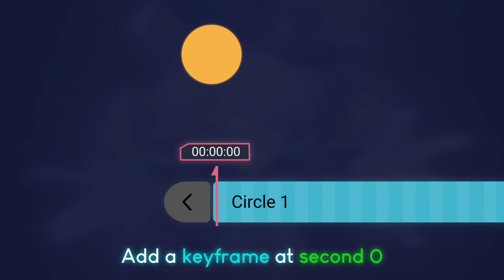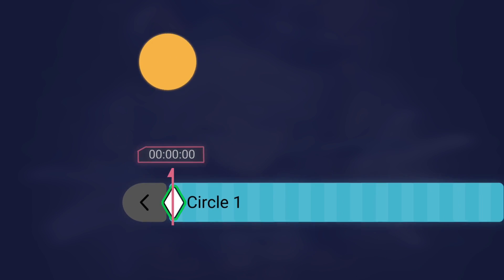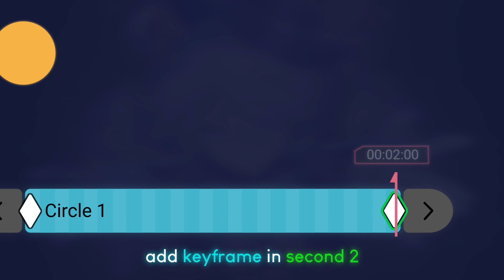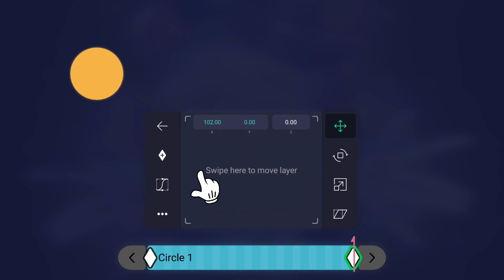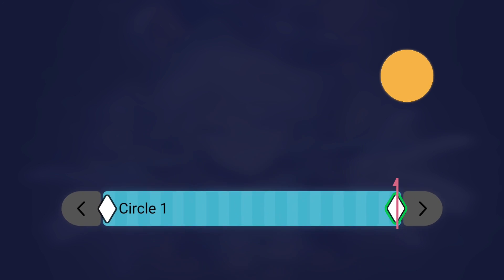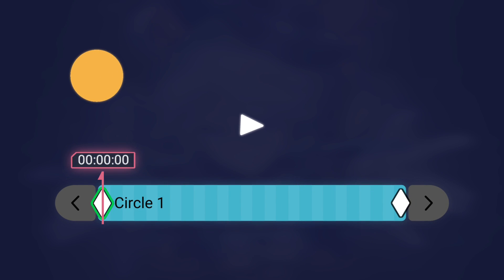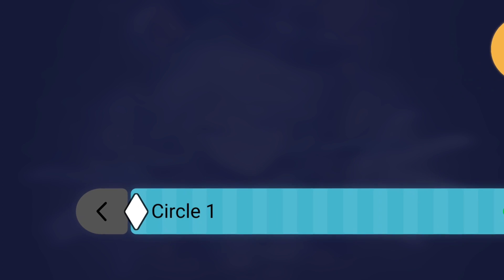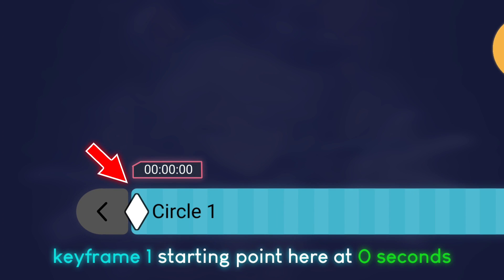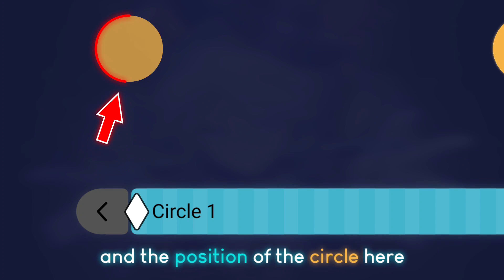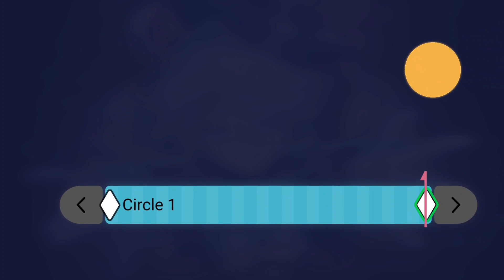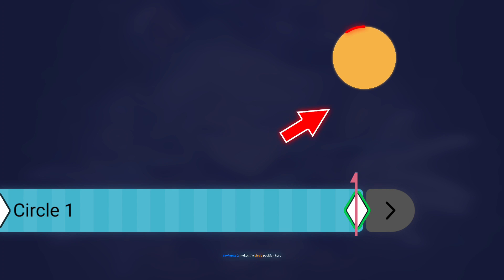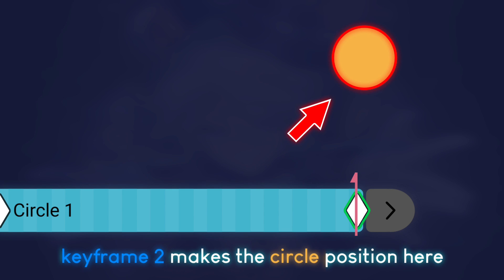Add a keyframe at second zero. Add a keyframe at second two. Keyframe one is the starting point at zero seconds, and the position of the circle is here. Keyframe two is at second two, making the circle position here.